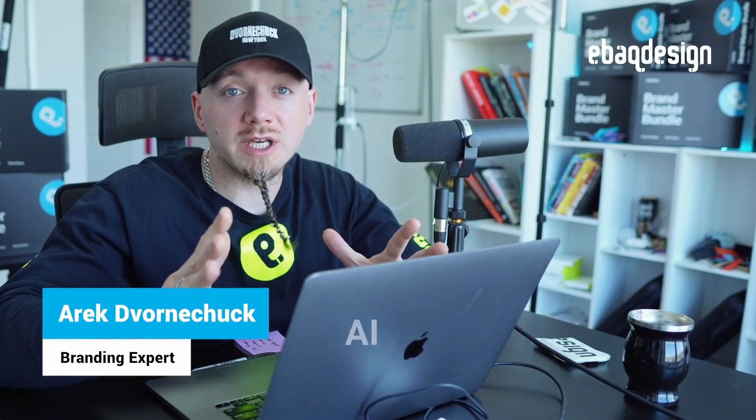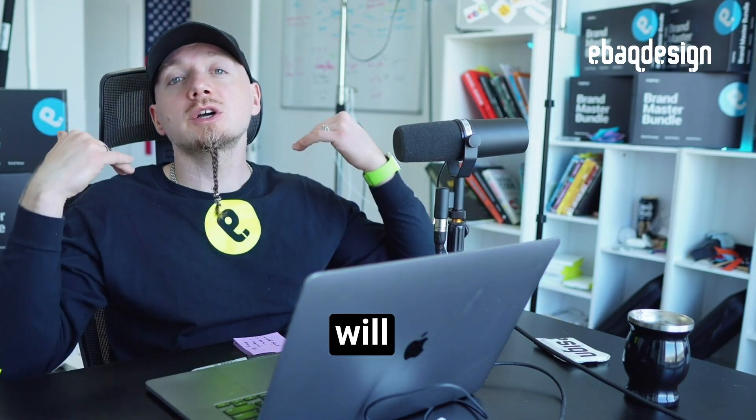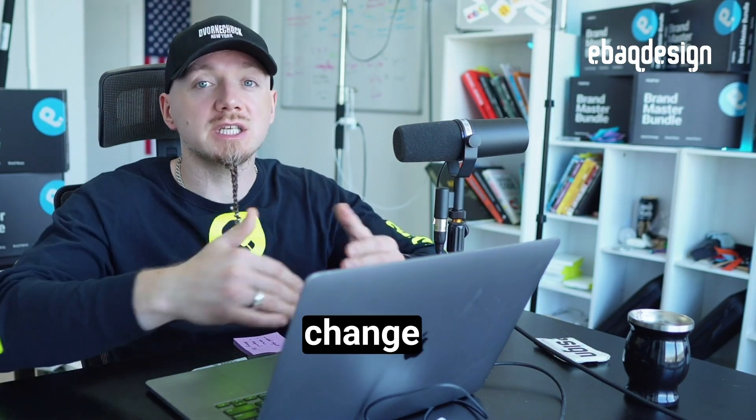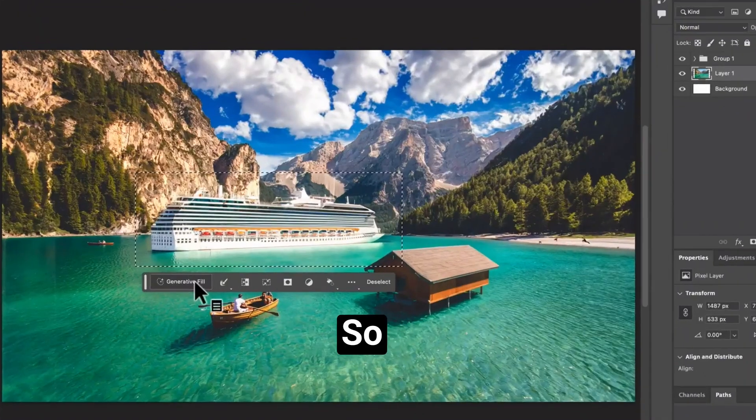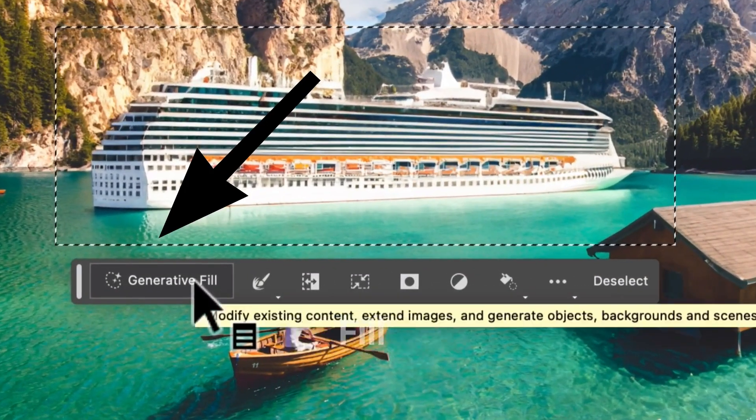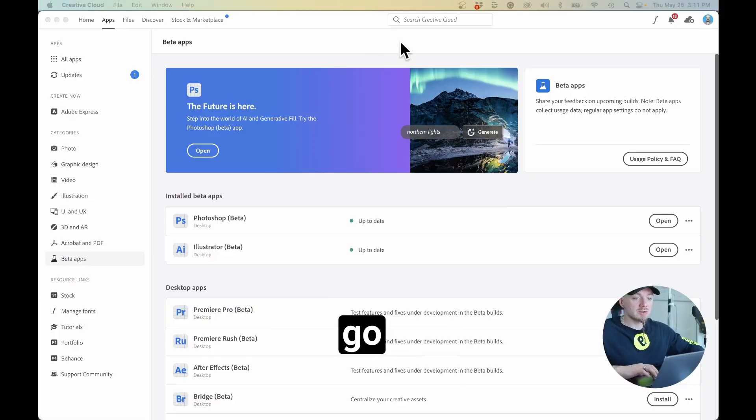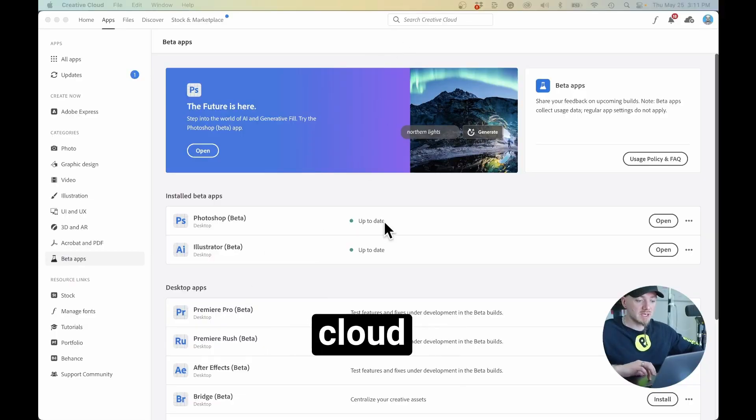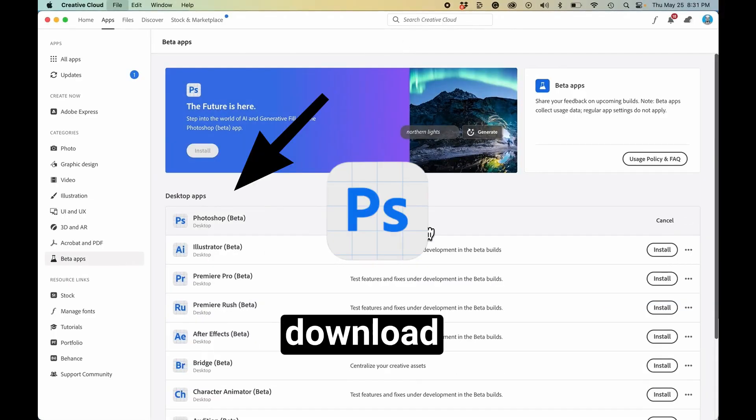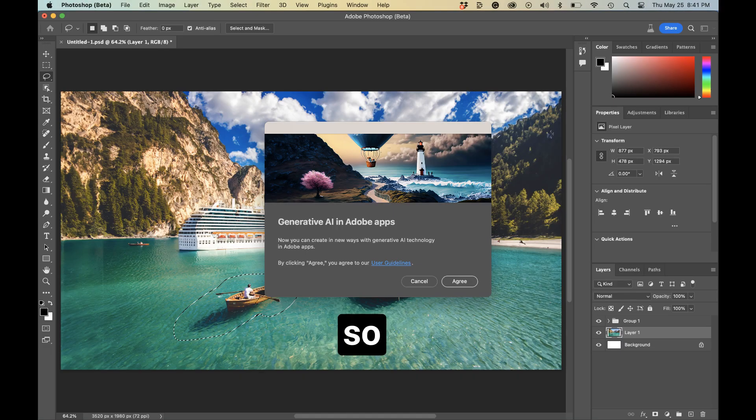Adobe just launched a new AI feature and I believe it will completely change the way we use Photoshop. This new AI feature is called Generative Fill and is available natively in Photoshop. Just go to your creative cloud and download this new Photoshop which is in beta right now.